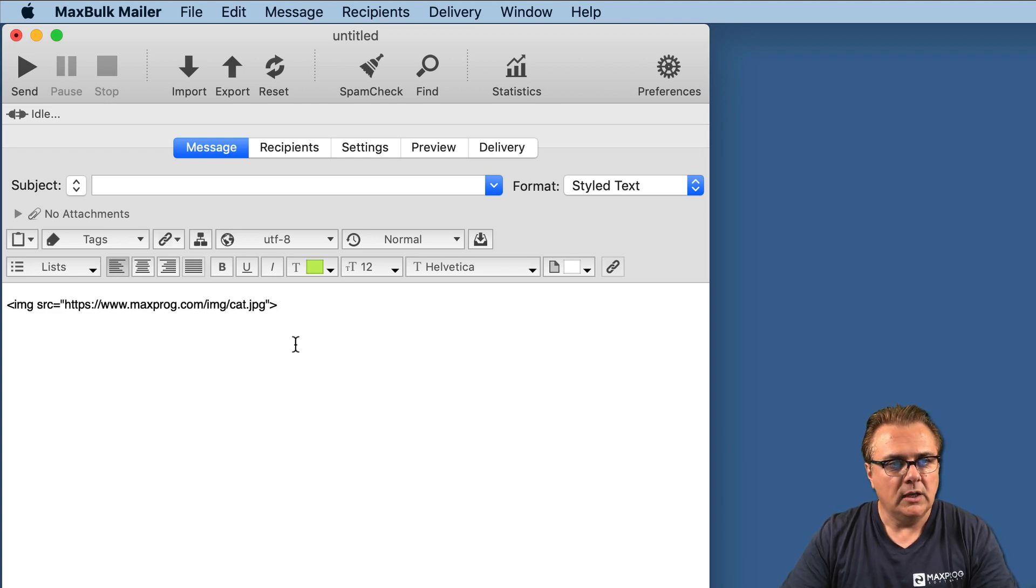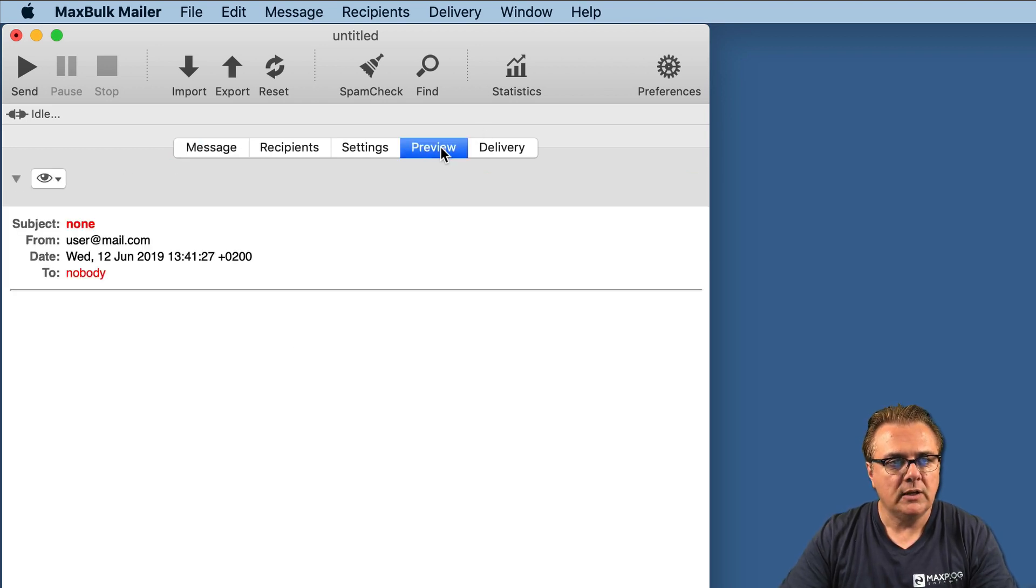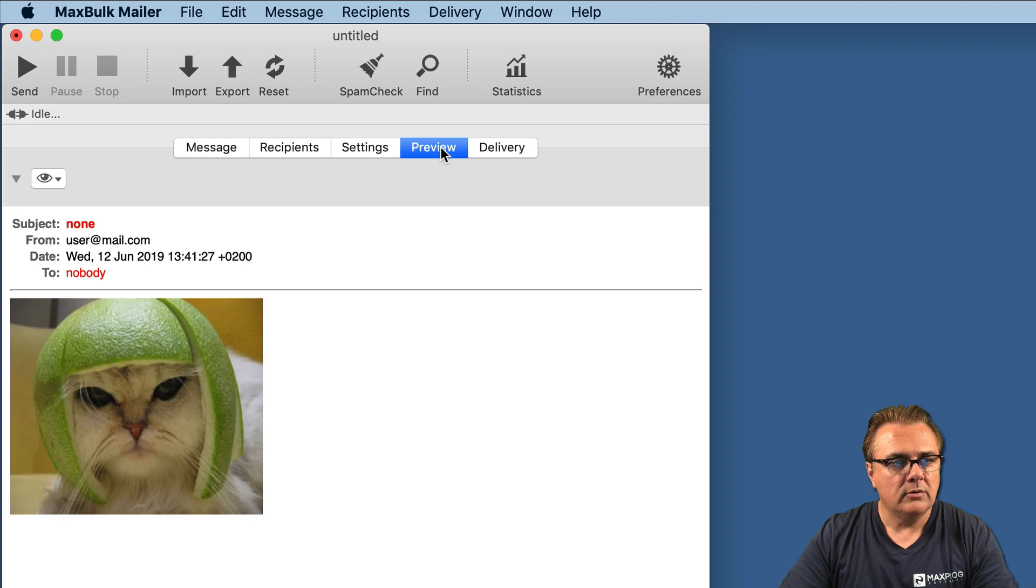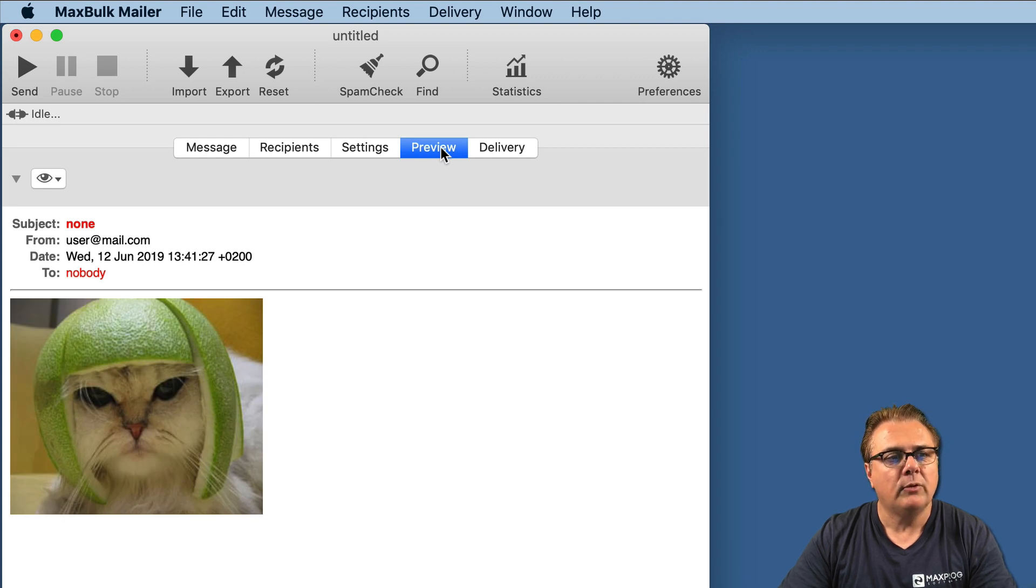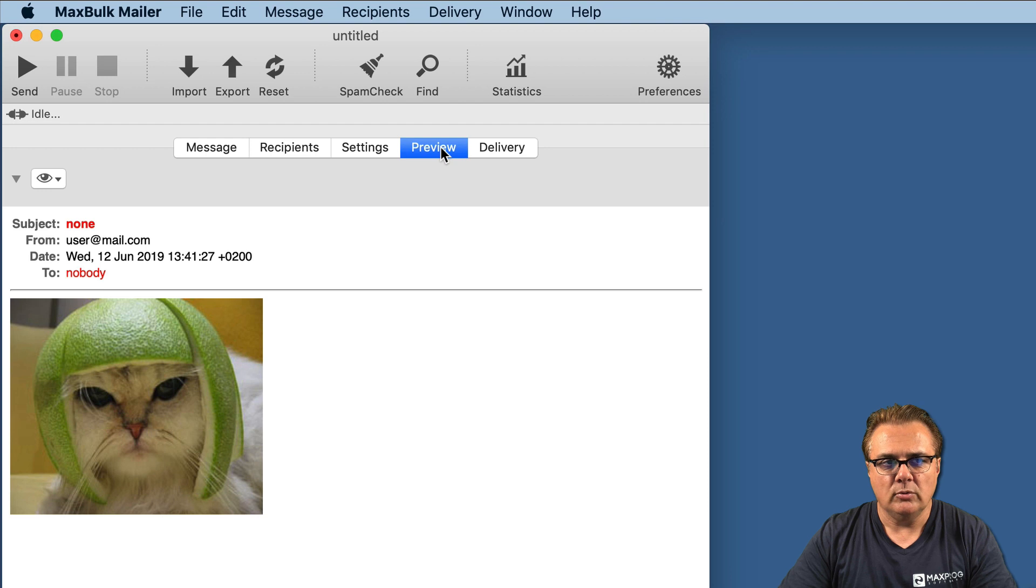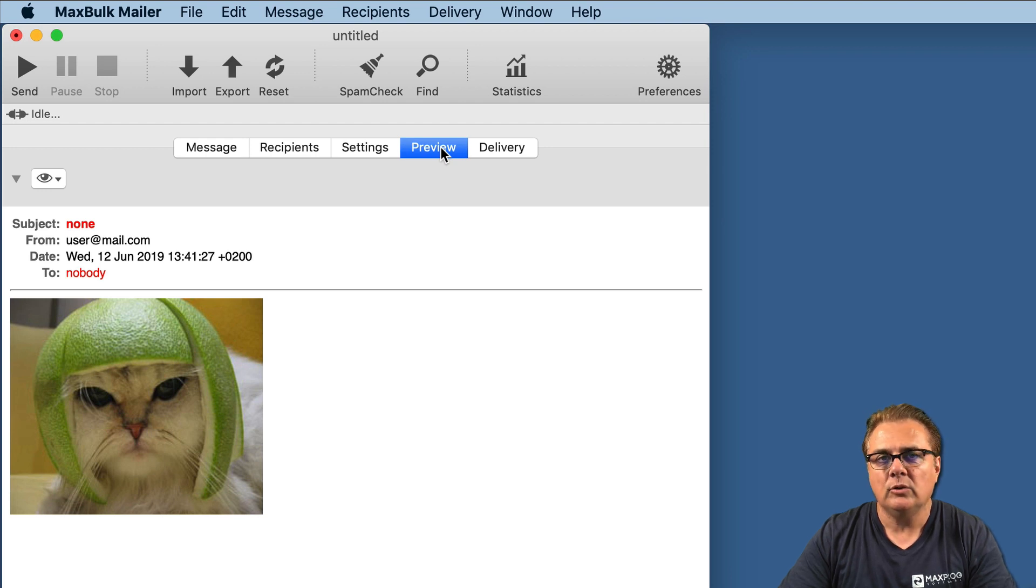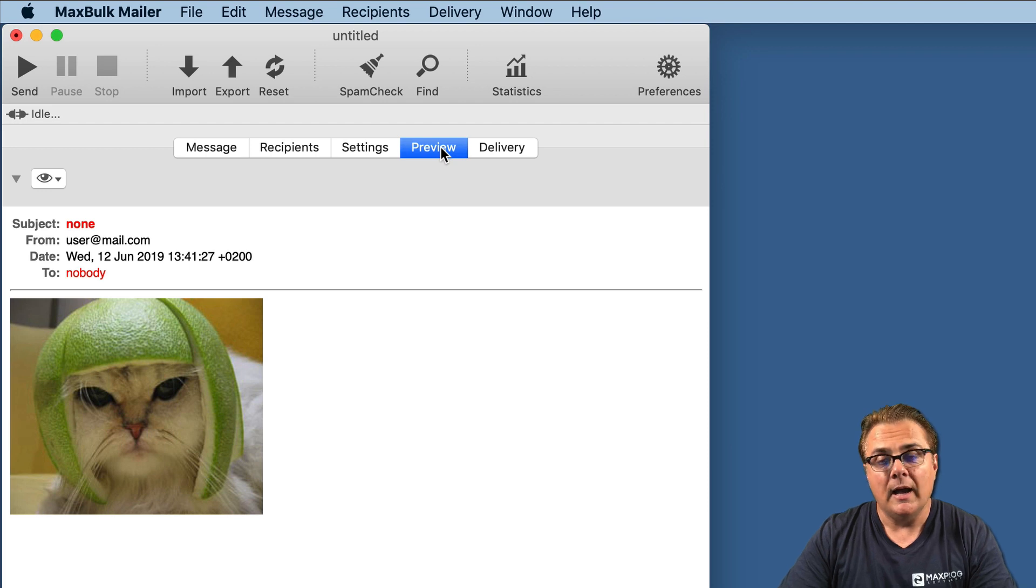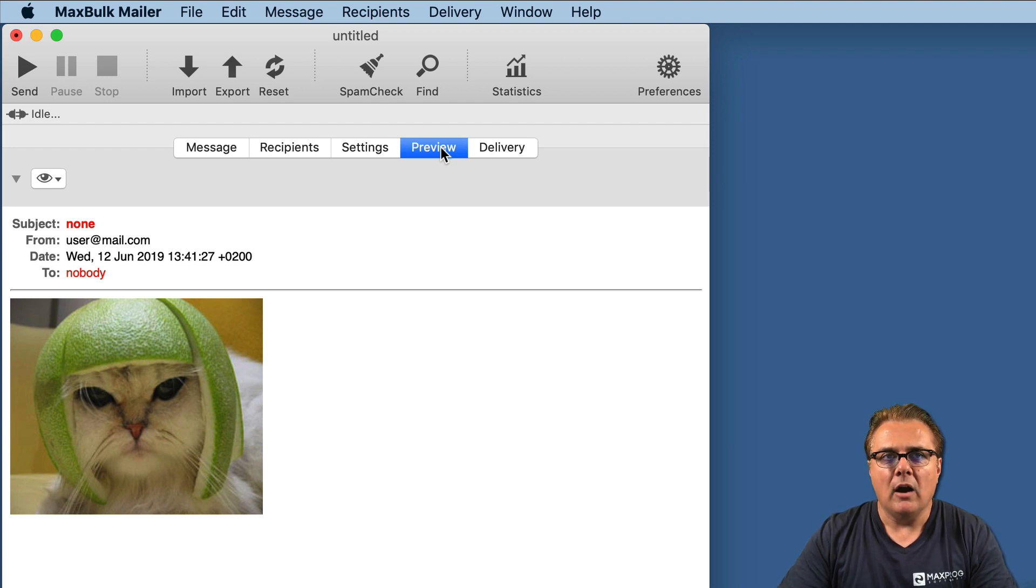So if you go to the preview, you will see how the image is automatically pulled out from the internet and shown in the message. It is displayed here on the preview, but it will be displayed to the recipients as well, as long as they have set their message to show pictures.